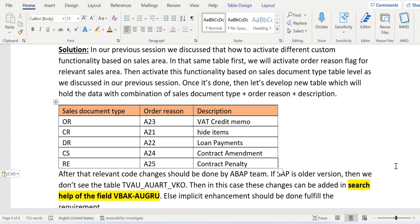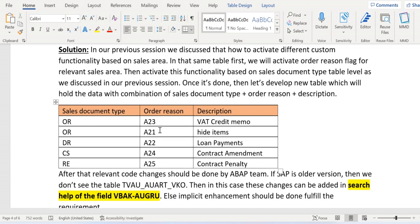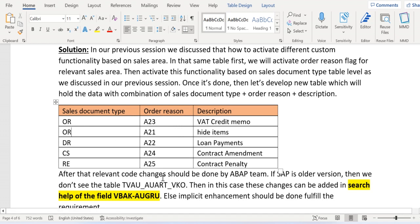After that, we need to develop one custom table. You might ask why — the reason is that the customer requirement is to display order reasons based on sales document type. For example, for sales document type OR, we have two order reasons: A23 and A21. That means only these two order reasons should appear for document type OR, and the rest should not appear. To determine which order reason should appear in which sales document type, we are going to develop this custom table with the combination of sales document type, order reason, and description.